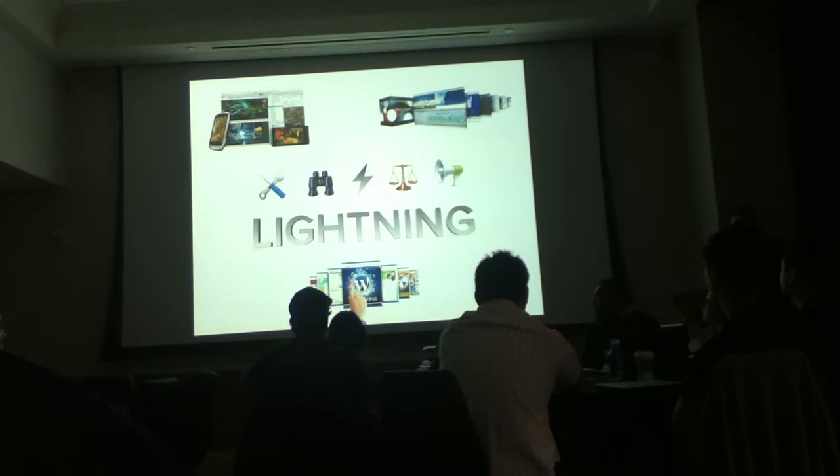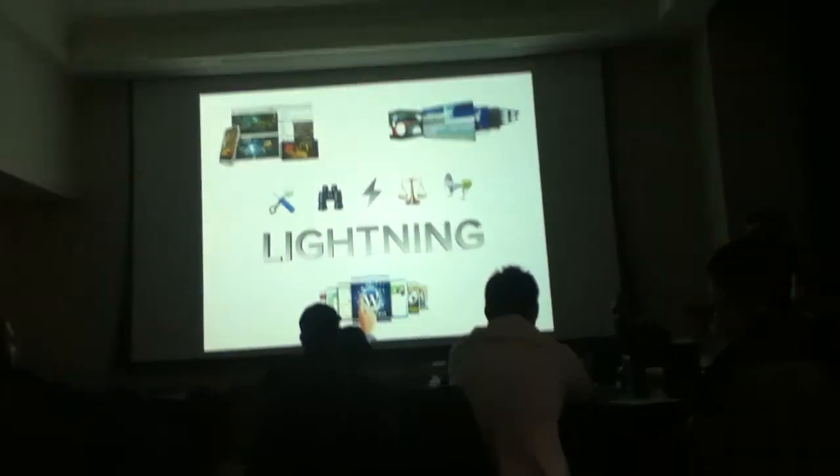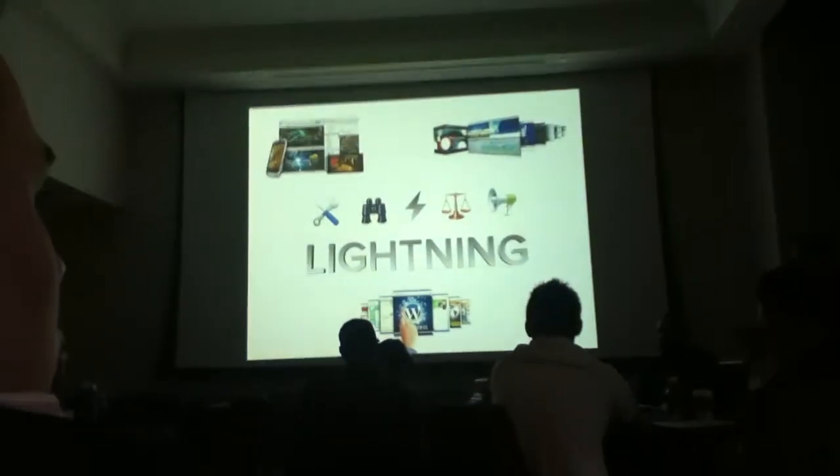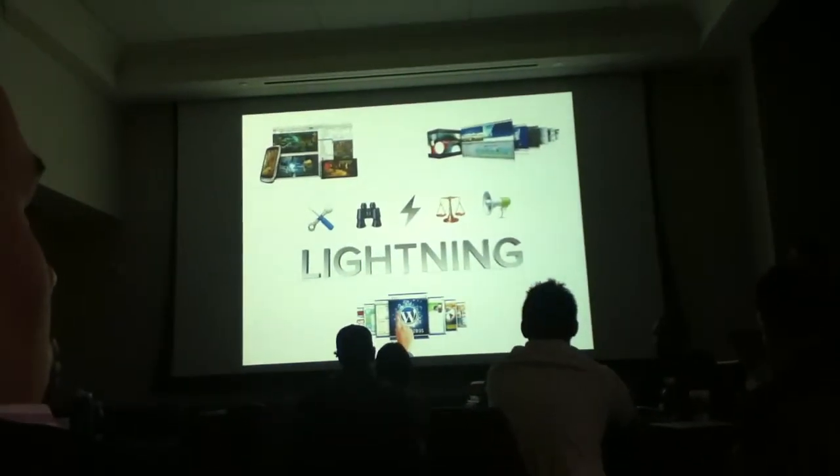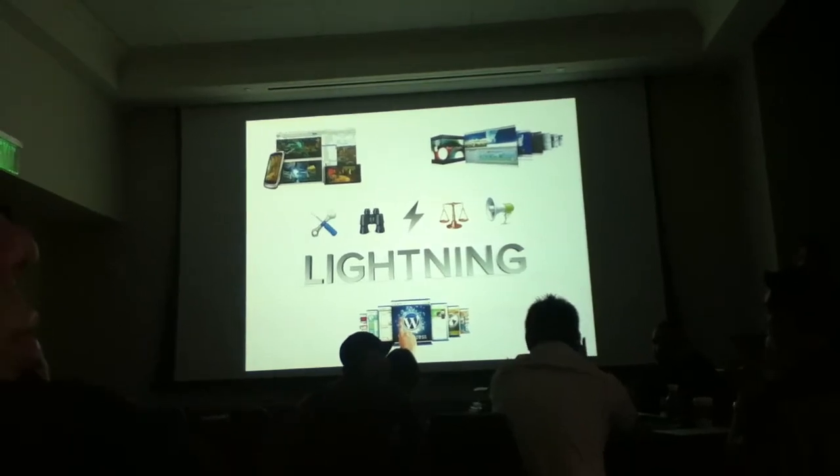And so I thank you for your time and interest, and please take a look at lightningplatform.com. Thank you.